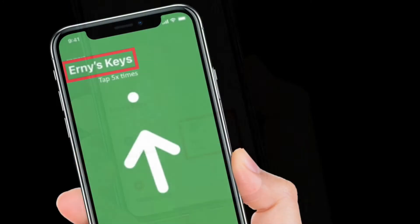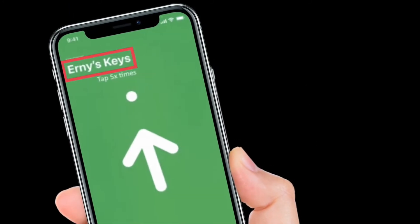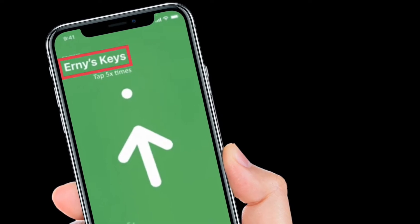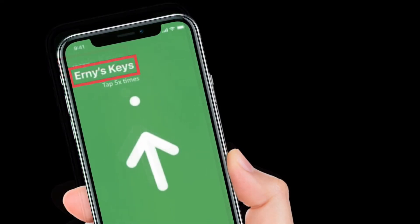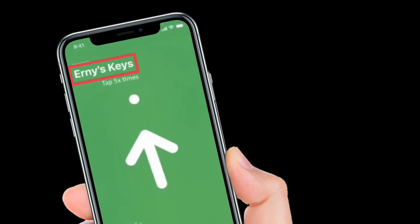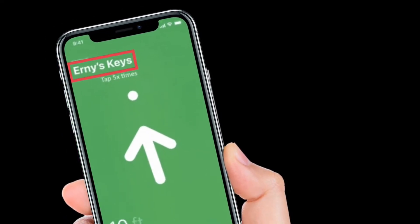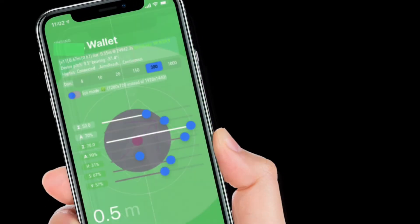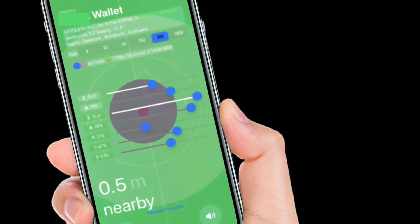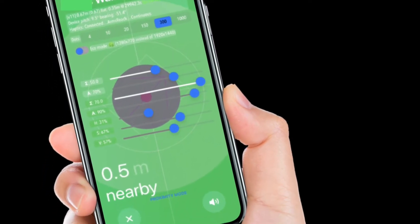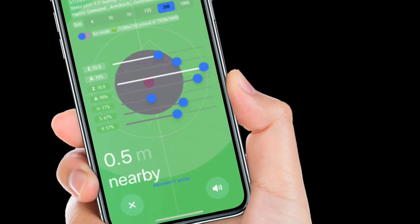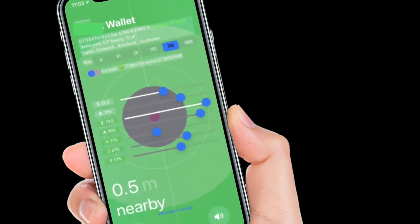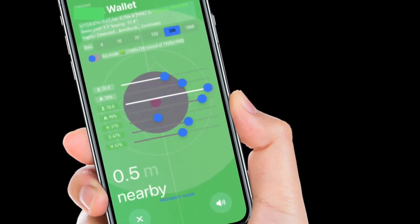After that, tap five times on the name of your AirTag. Voila, now you should see a bunch of data along with sliders to adjust the background color, the dot animation for precision finding, battery saver settings, and a lot more.